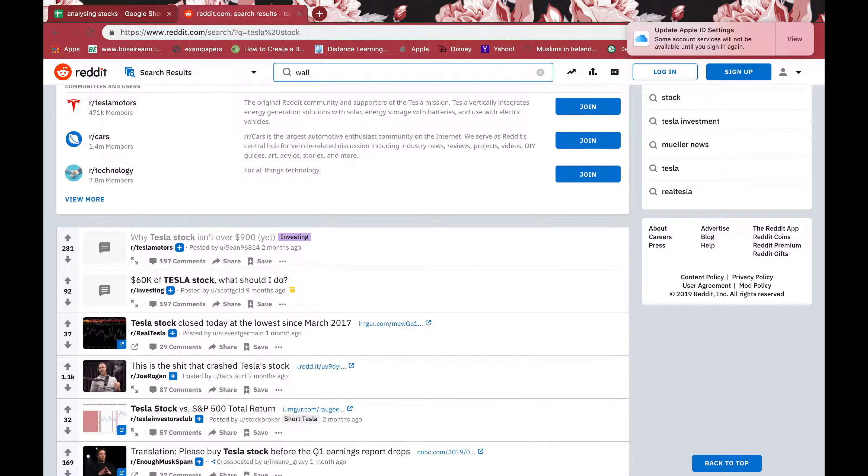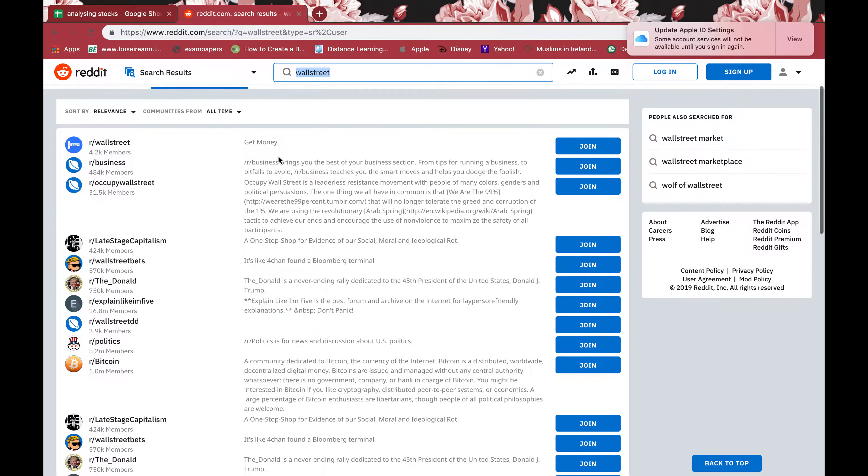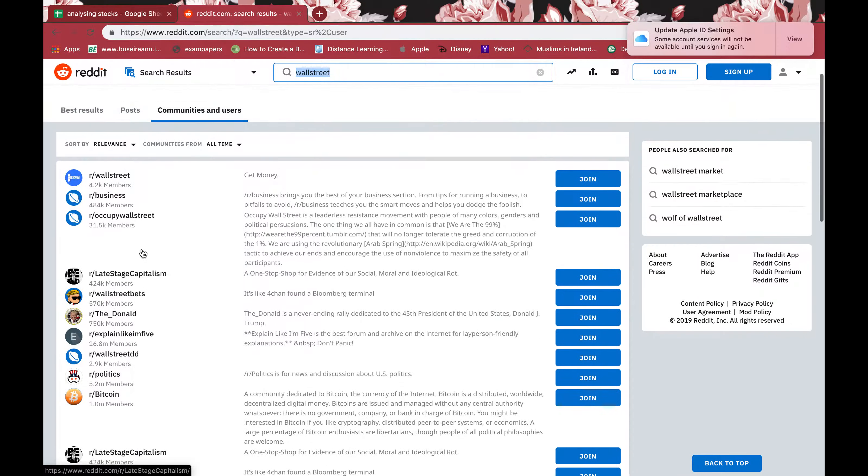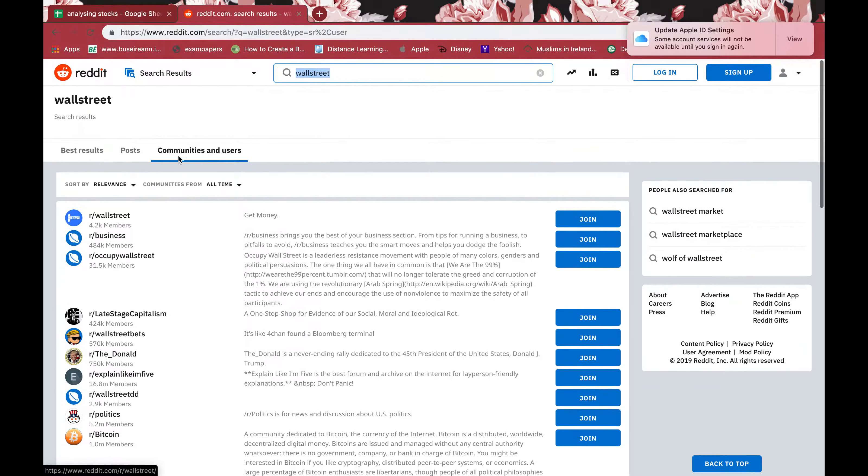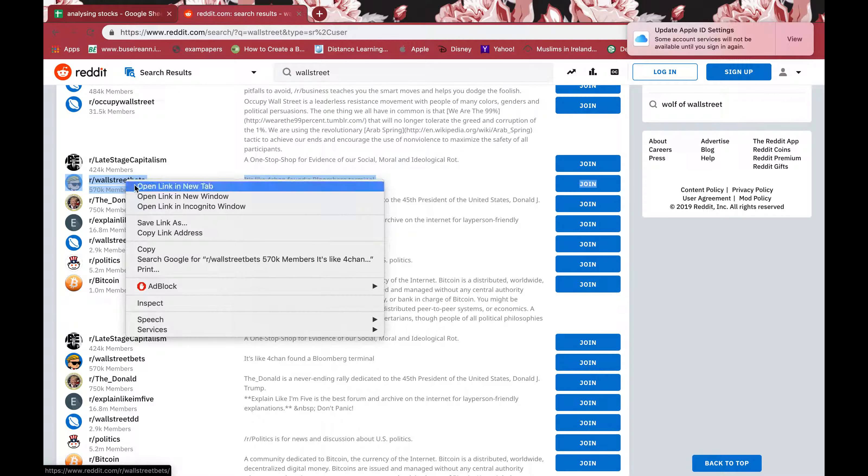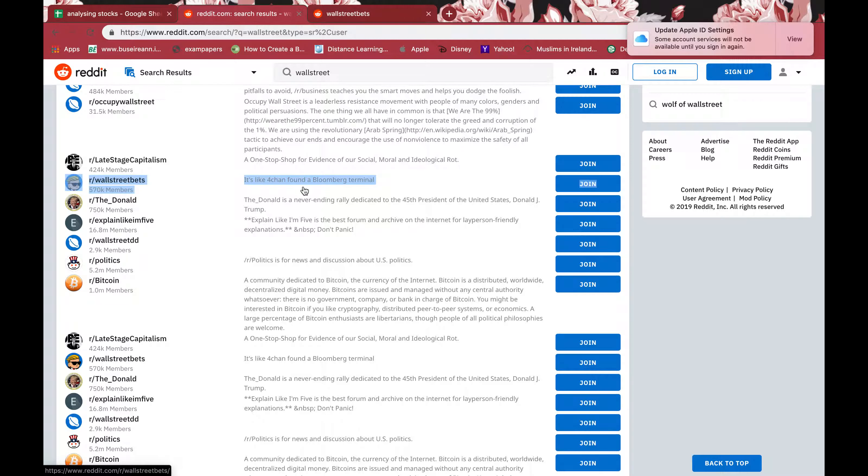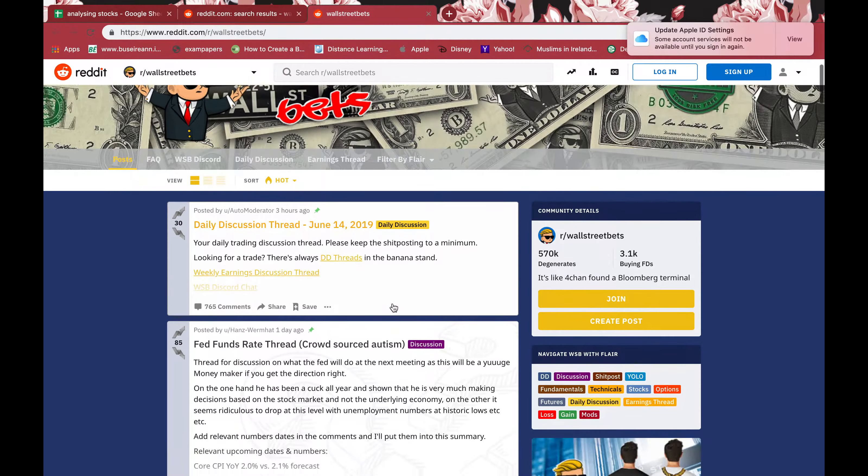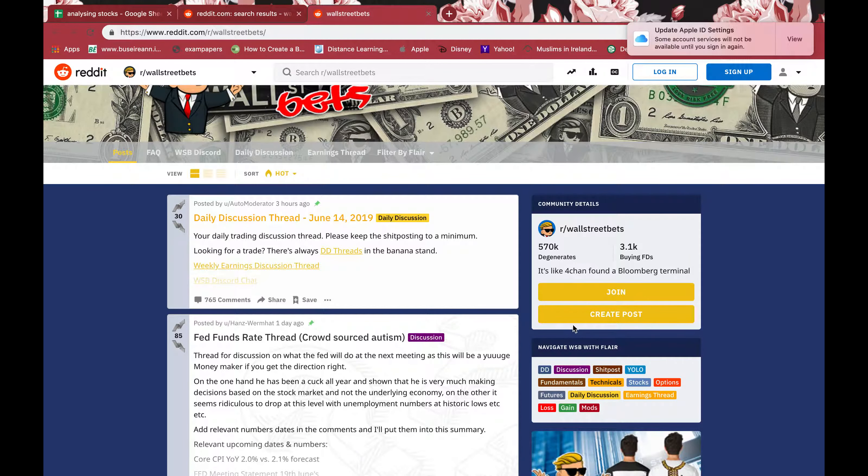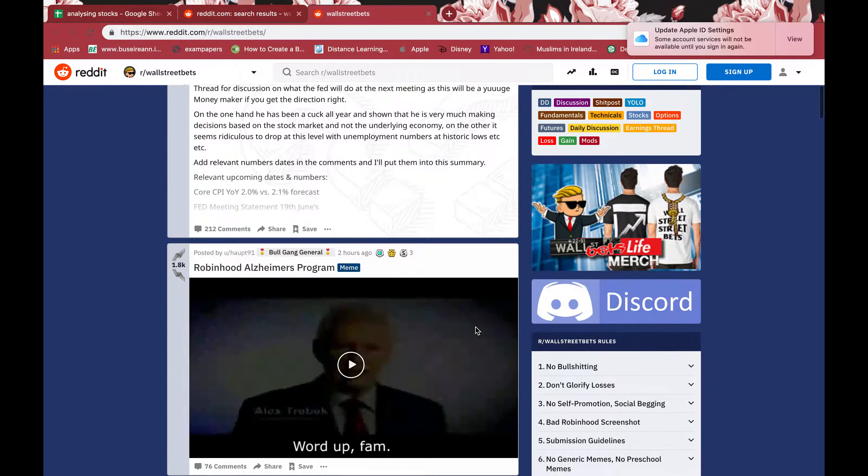You can search for forums like Wall Street Bets. If you click on communities and users, you can see different forums that are created. Wall Street Bets, that's the one, it's like 4chan found a Bloomberg terminal. You can just click join when you're logged in and then you can create a post after you're joined.